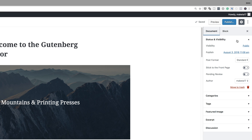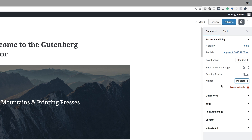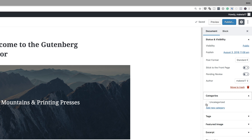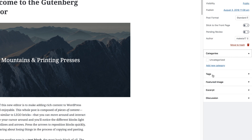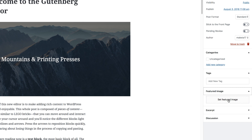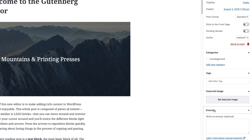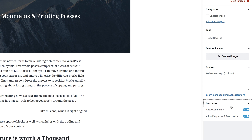We can see here that we have the visibility, which is currently set to public. Below that, it shows us when the page was published. Further down, we have the post format, where you can choose what format this page or post needs to be. We have 'Stick to front page,' which you can toggle, and pending review. Over here you can assign the author. Further down we have categories — you can add a category and assign this page to it. You also have tags, a featured image, an excerpt, and the ability to allow or disable comments.